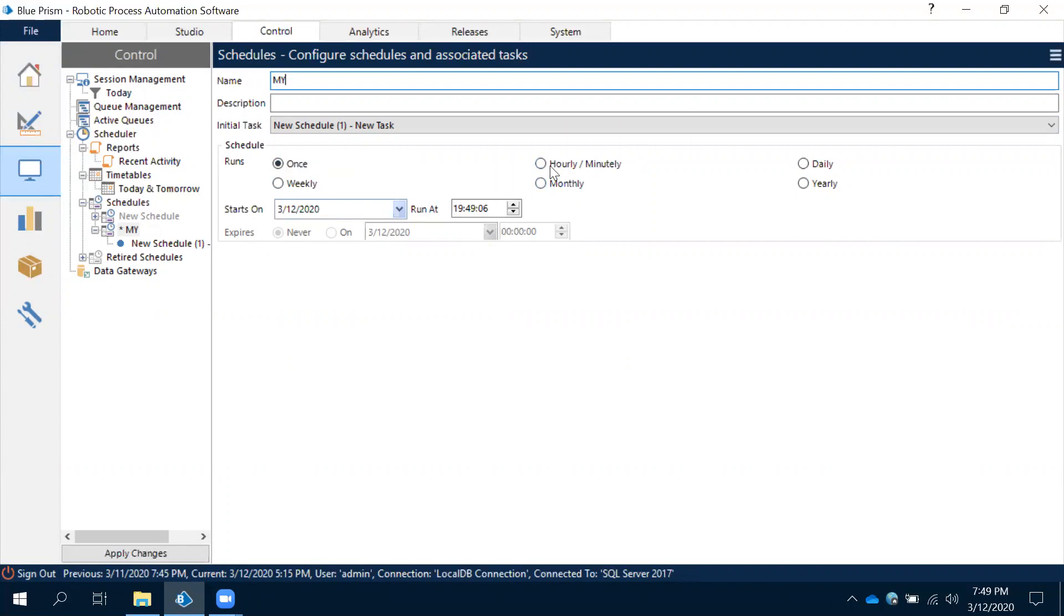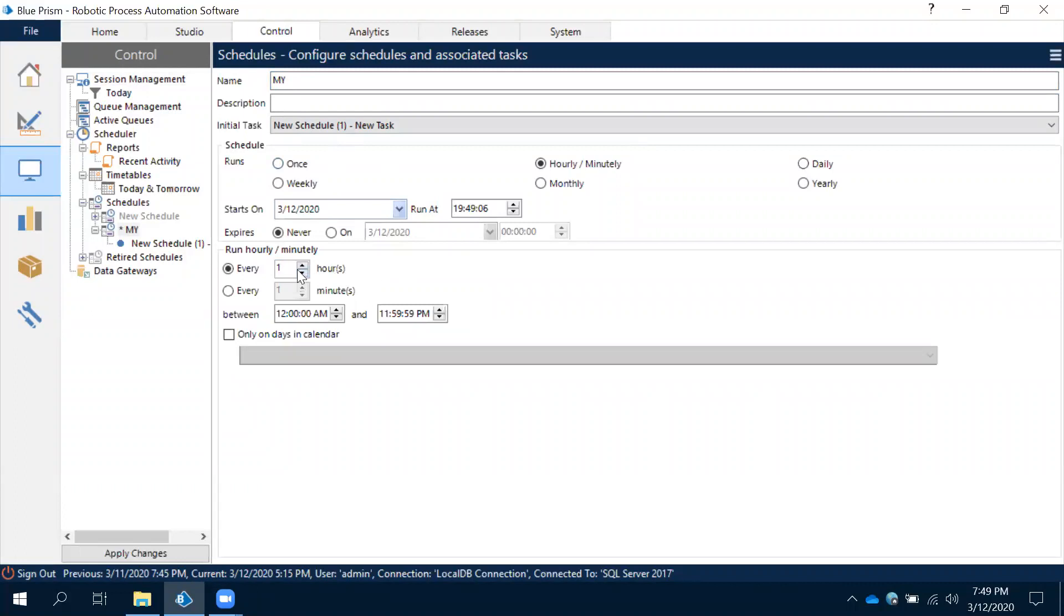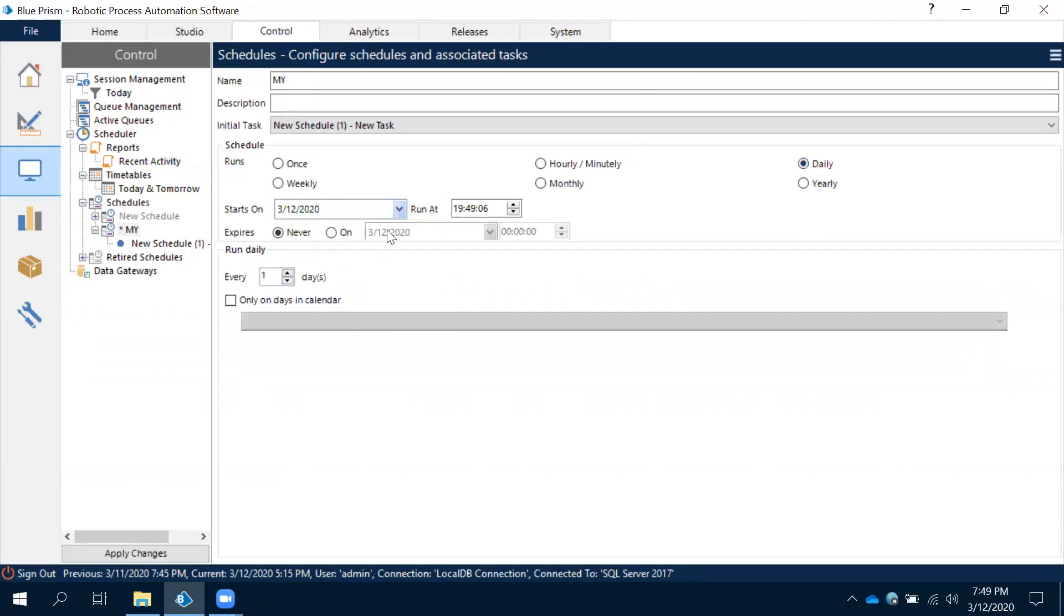Let's come to hourly. See this - every one hour the process will run. That is a schedule. If you want to make it two hours, every two hours gap it has to run. By default the trigger will start from this date and then every two hours it will run. Hourly or minutely. And when it is coming to daily, from today it will run continuously from this start date.